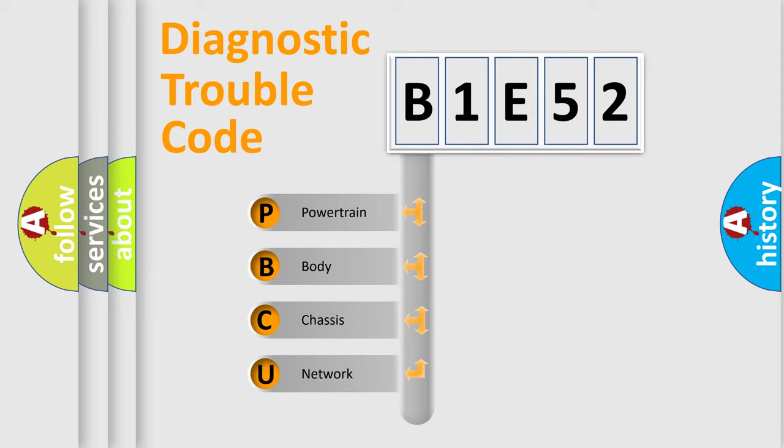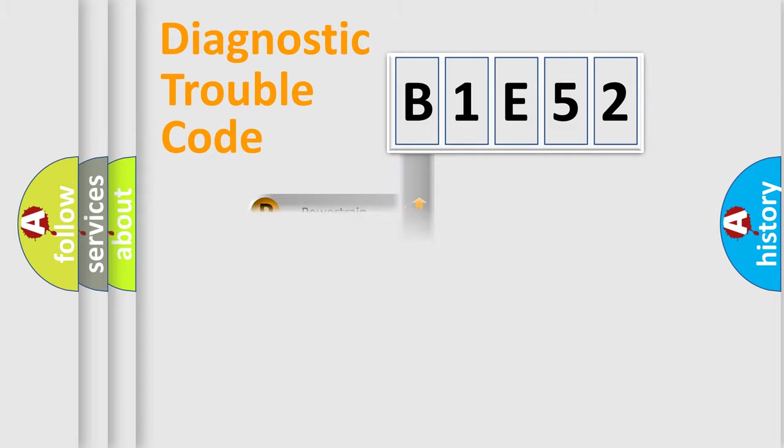We divide the electric system of automobile into four basic units: Powertrain, Body, Chassis, and Network.